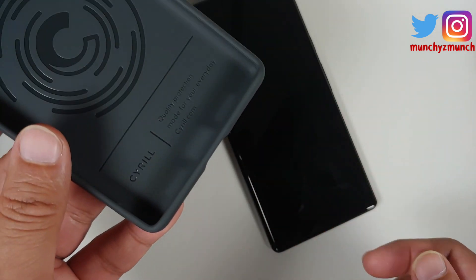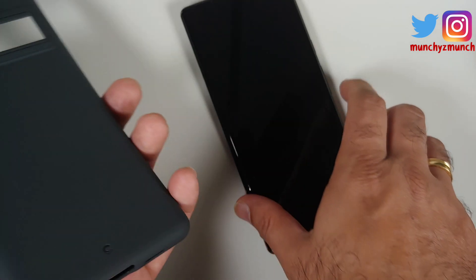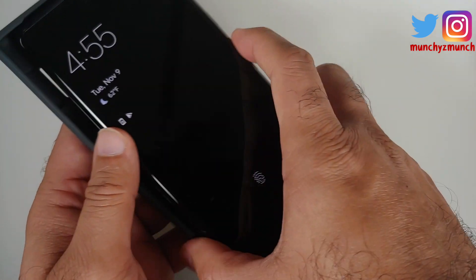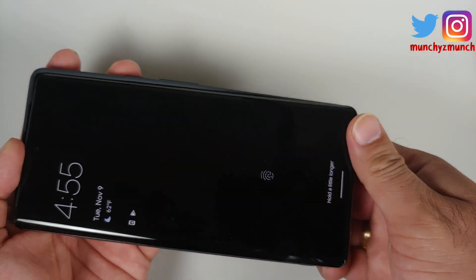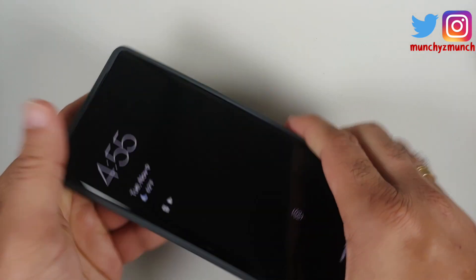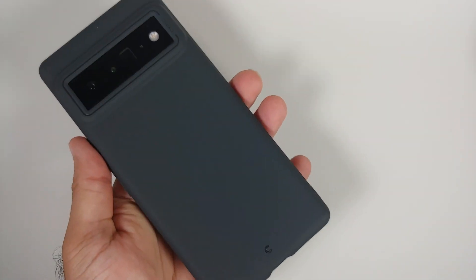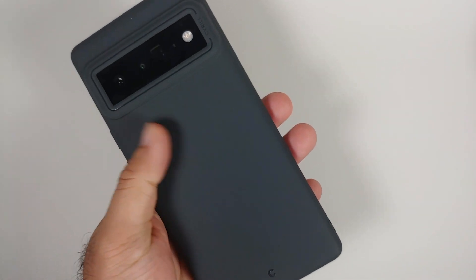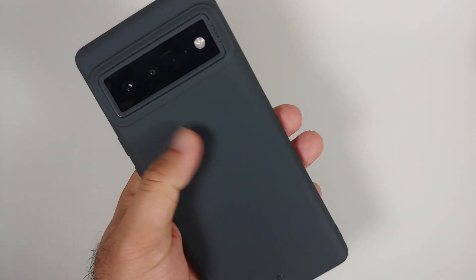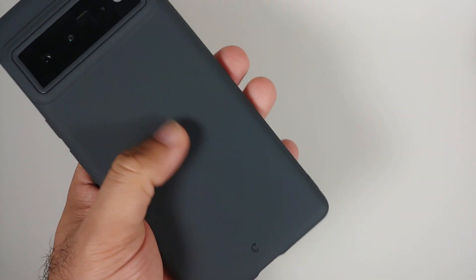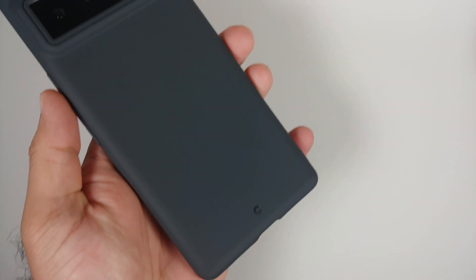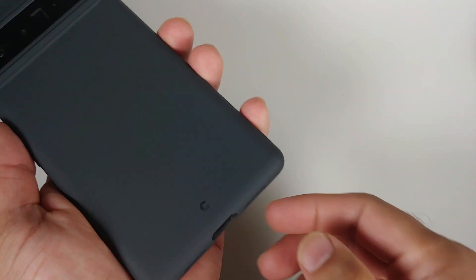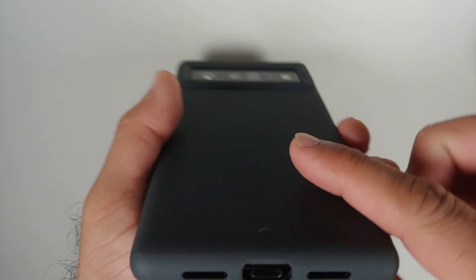Without any further delay, let's go ahead and snap this case onto our Pixel 6 Pro. So this is how it's going to look like on the back. This here is not a glossy finish so it's not going to be a fingerprint magnet. You have a small Serial logo here as well.